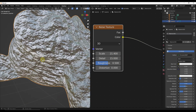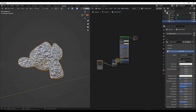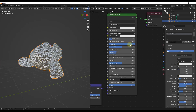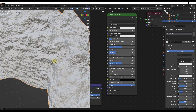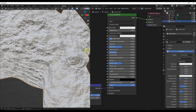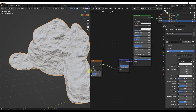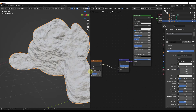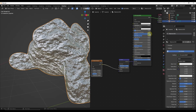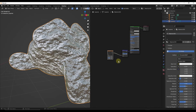One interesting side note: if you were to take this material and make it non-metallic, you get this kind of interesting rock look. So if you wanted to generate a procedural rock, for example, this could be a good way to do that as well. But we're going to leave it as metallic for right now.